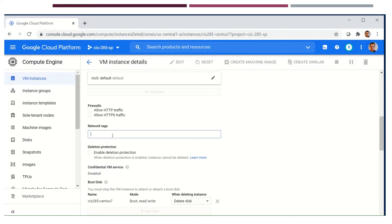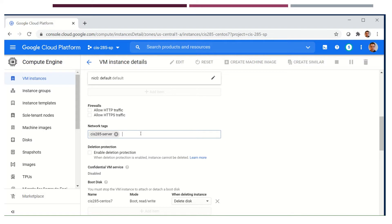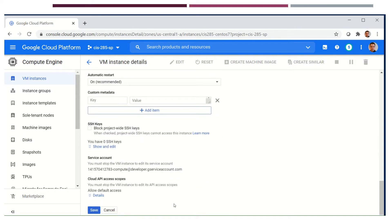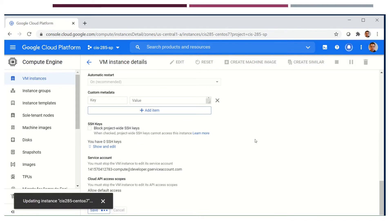By default, Google blocks all access to your virtual machine in their environment, with the exception of port 22 for SSH. That's why we're able to SSH, but we can't do anything else from outside the network. To add the network tag, I'm going to give my machine the name CIS285-server. I'll type it in and click outside the box - you'll see it gives a little label. You can actually give it multiple network tags. Then scroll down and save it to add that network tag.